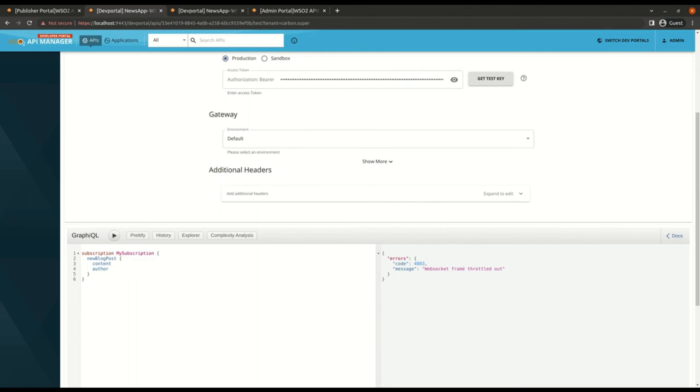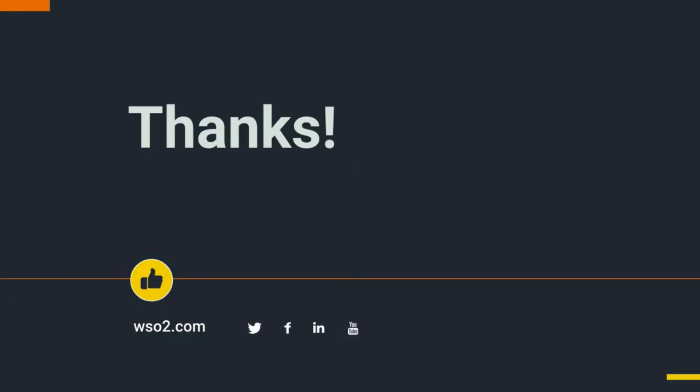Hope you were able to get a glimpse of how WebSocket-based GraphQL subscriptions work in API Manager 4.1.0. We invite you to try this out. Thank you for watching.